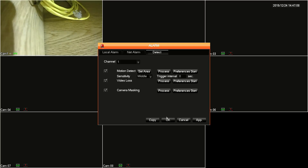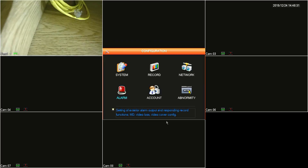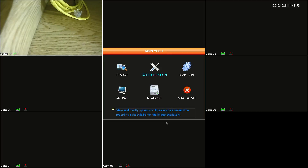Clicking on preferences start will disable the alarms, and clicking on preferences end will enable them again. Click apply or OK at the bottom to save your settings. And that concludes today's video. If you have any further questions, please visit us at microcentertech.com and thank you for watching.